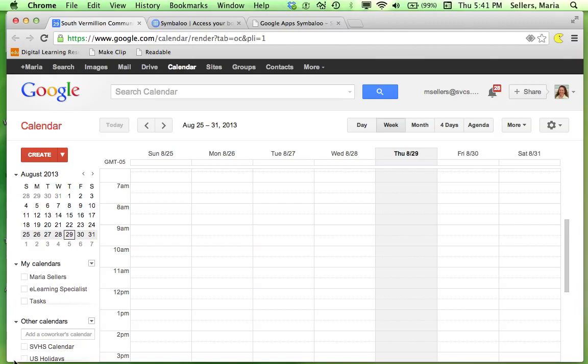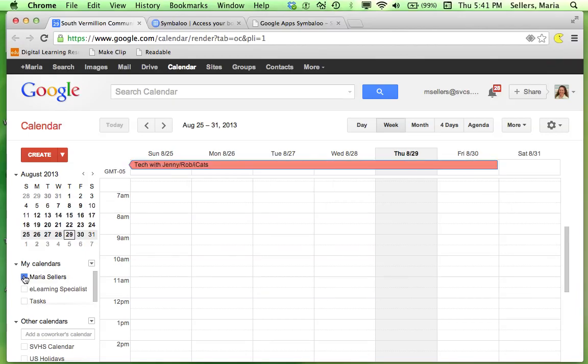If I go over and look at the calendars that I have, right now the boxes next to each calendar are blank. However, if I go to Maria Sellers and click on the box and zoom out, nothing is there.